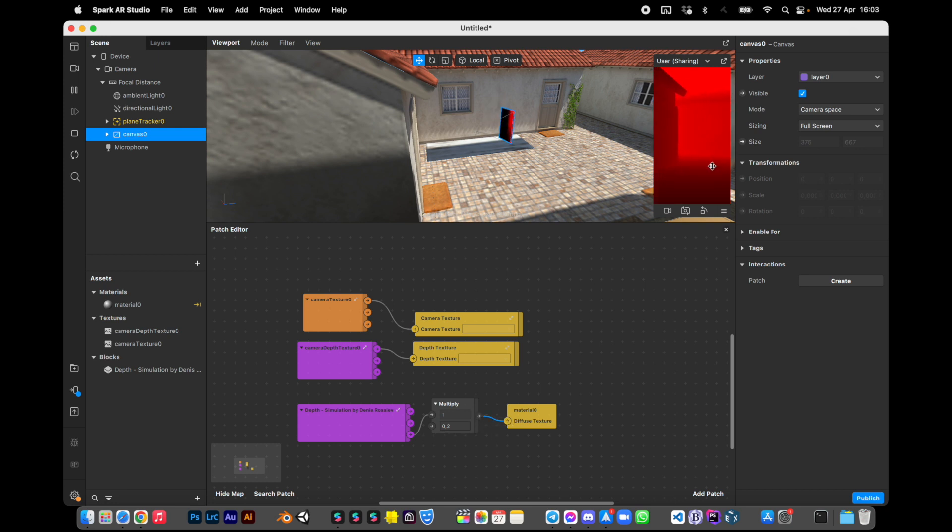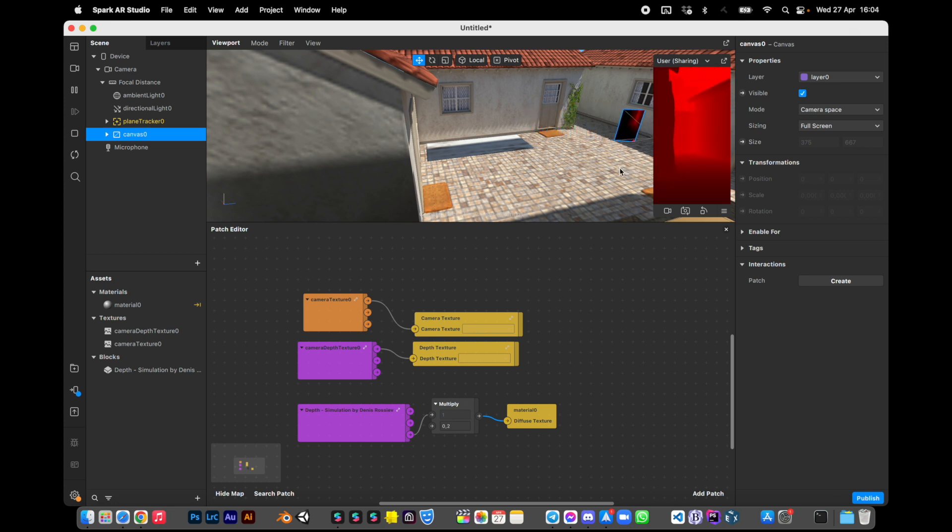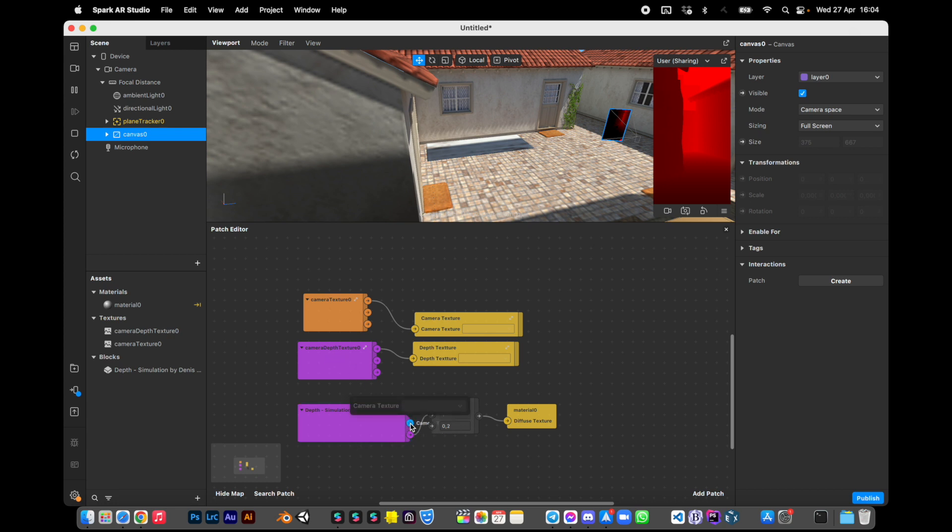So when you make your effect you will use this depth output instead of camera depth texture, and you will use camera texture output of this block instead of real camera texture.